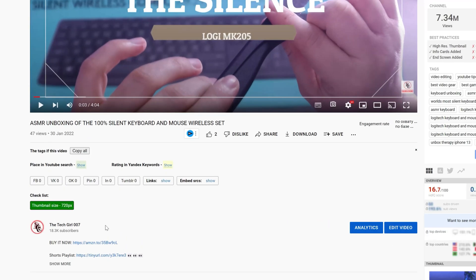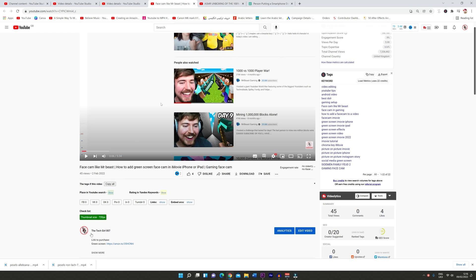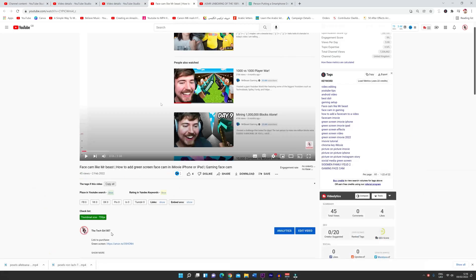Right, so in here you can see the number of subscribers that I have. But then when you go to this video, you can see that I've hidden the number of subscribers. That's what I'm going to show you.